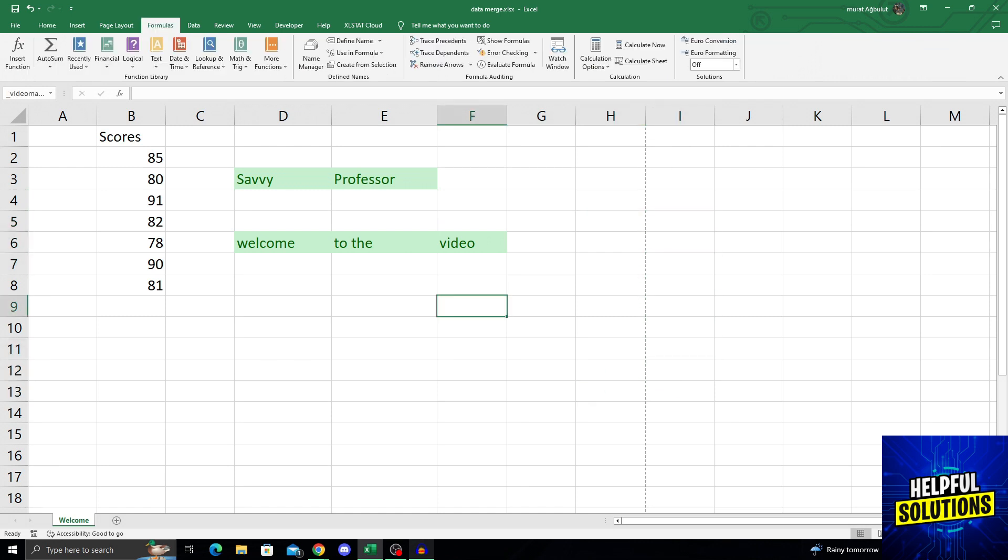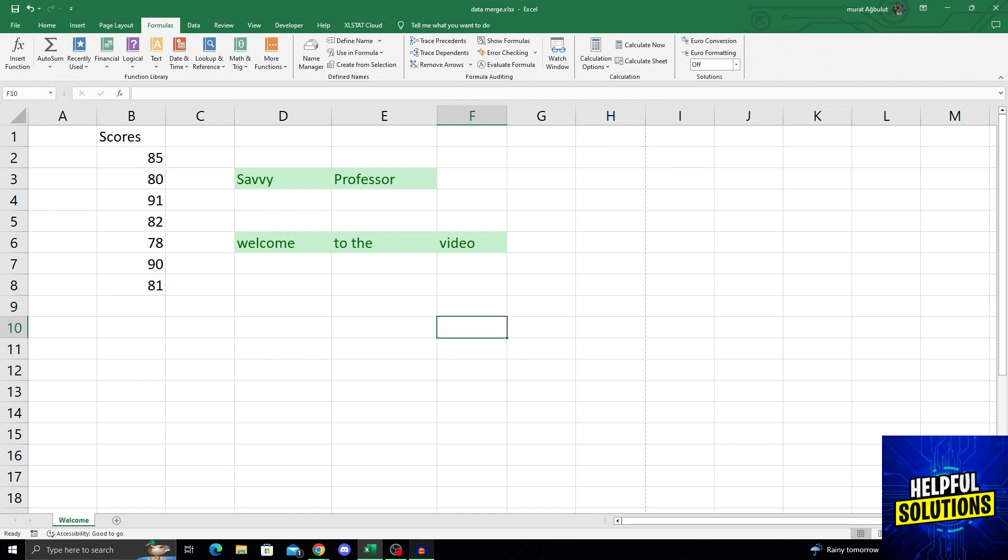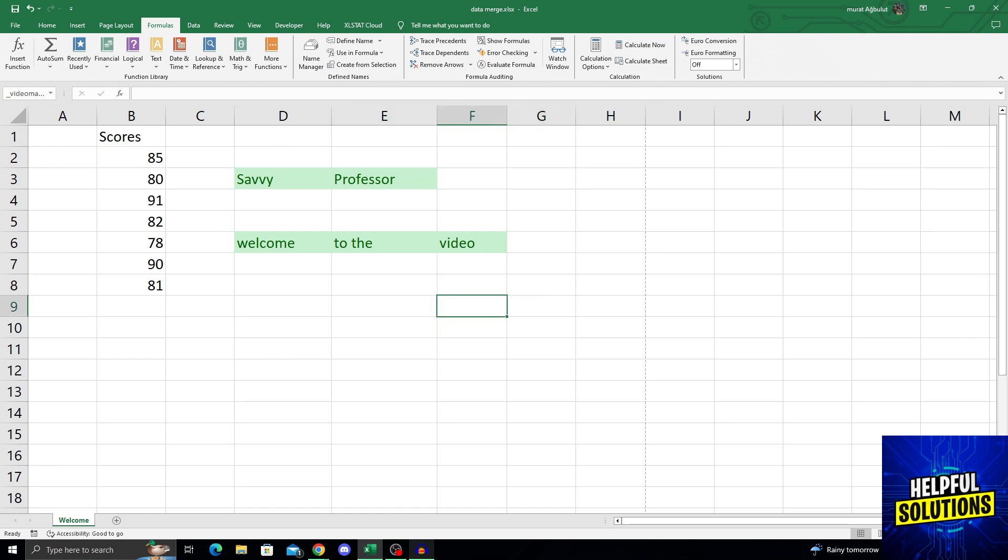As you can see, my F9 cell is named video manager. When it's named video manager, it's not F9 anymore. But the other ones are F10, F8, E9, G9, but this one is video manager.